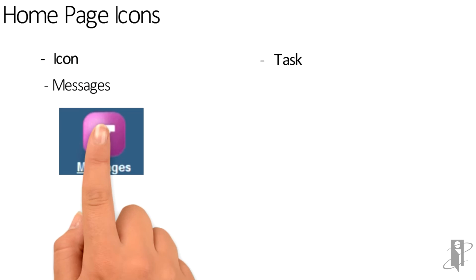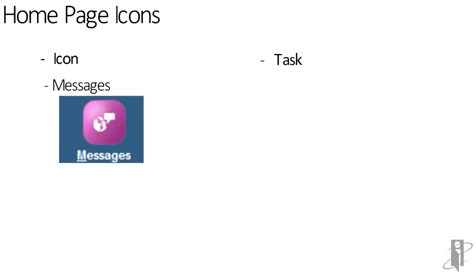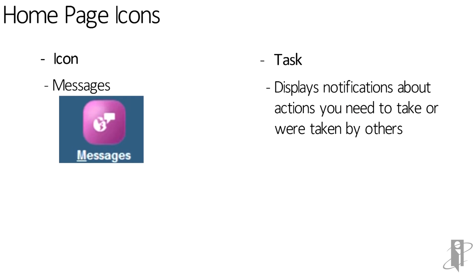After that, we have messages. Here displays notifications about actions you need to take or are taken by others. For example, an export file was created.